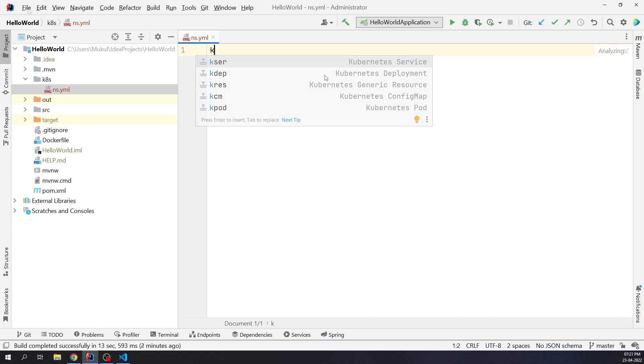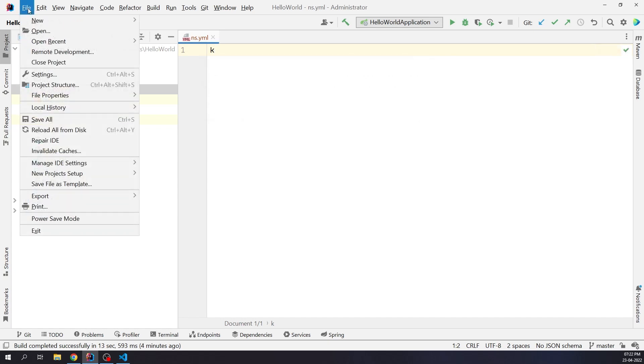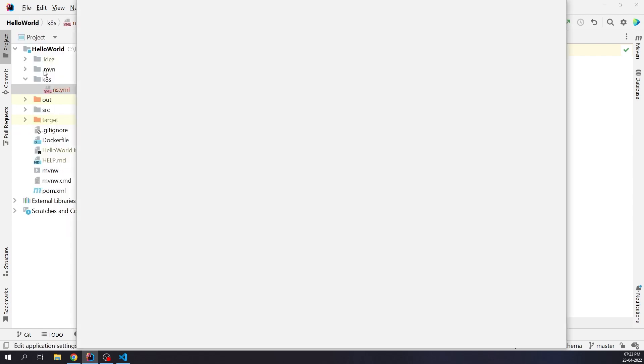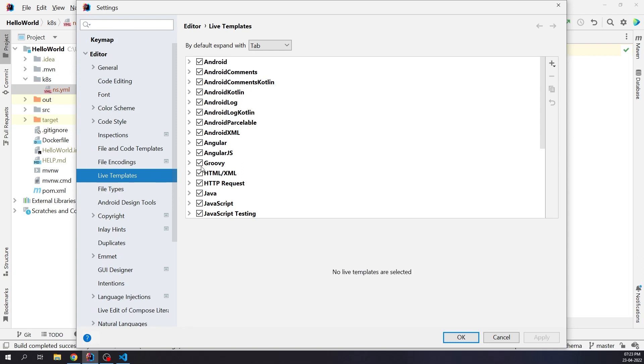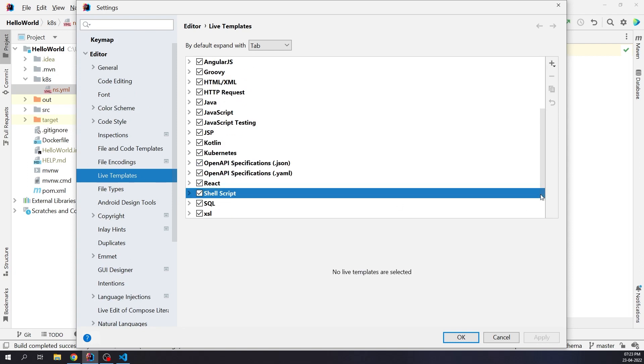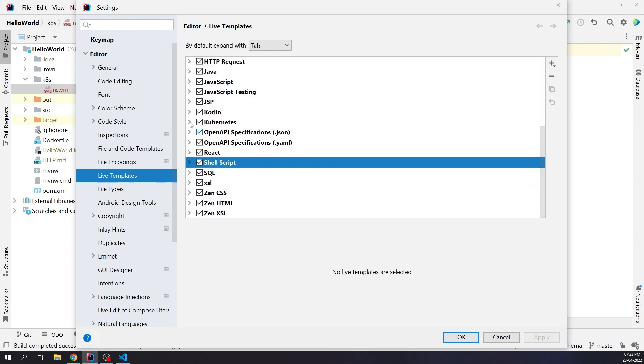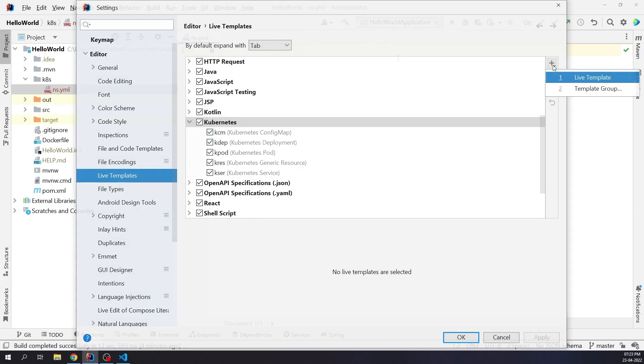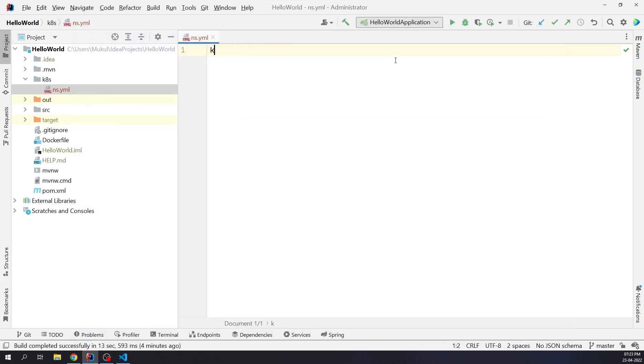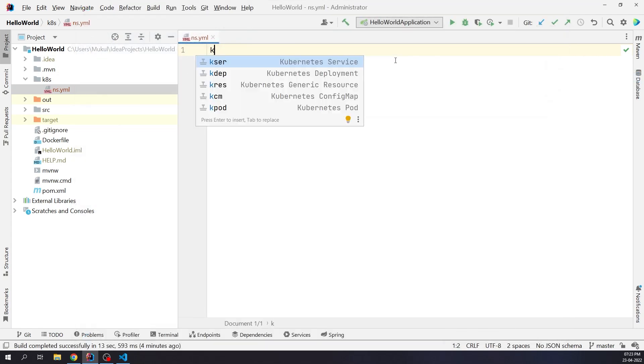Let me show you quickly how you can do that. Under file, settings, editor, live templates. Under Kubernetes, there are five templates defined. You can define more based on your choice. This gives you more flexibility. Coming back, I'm going to create a generic resource.